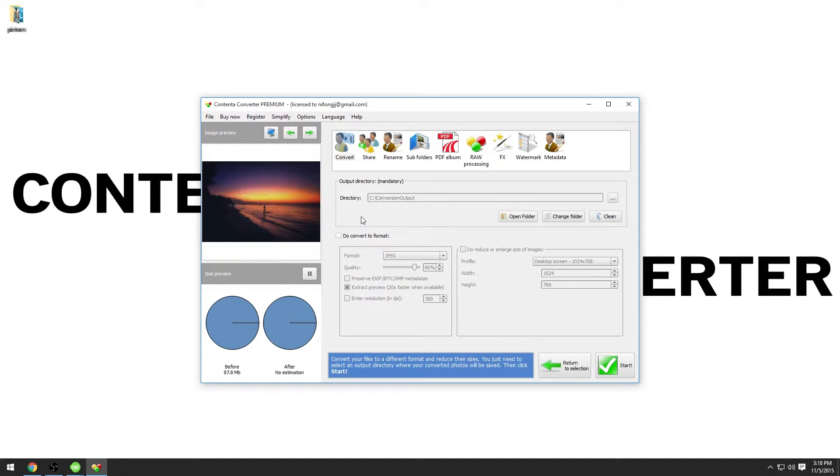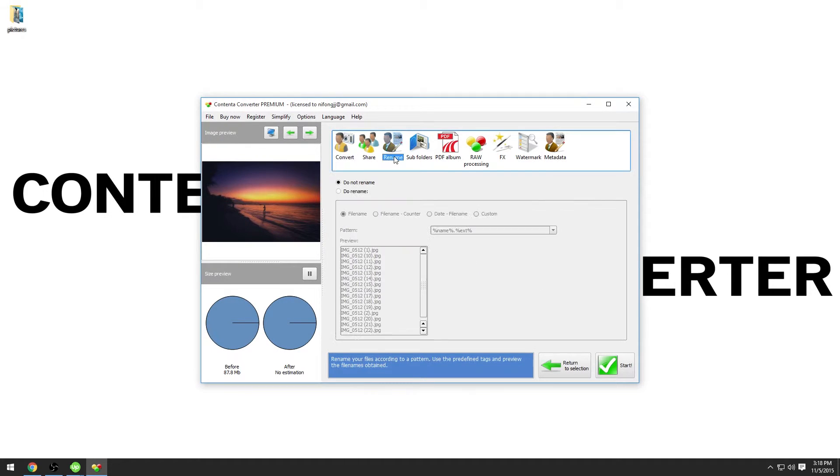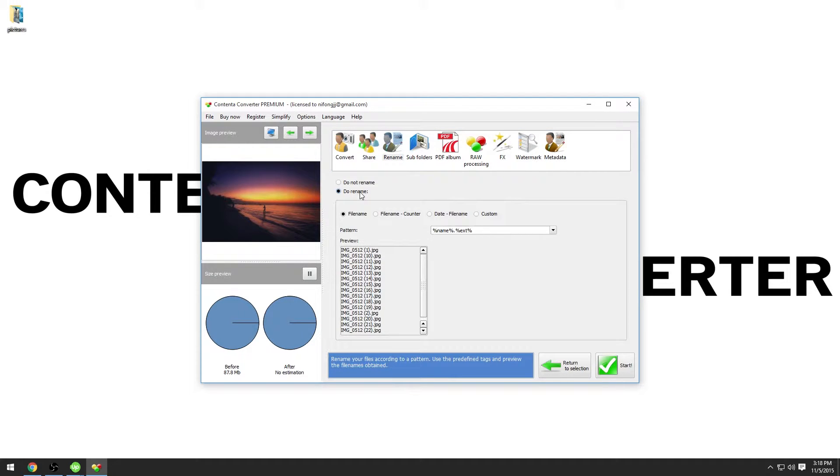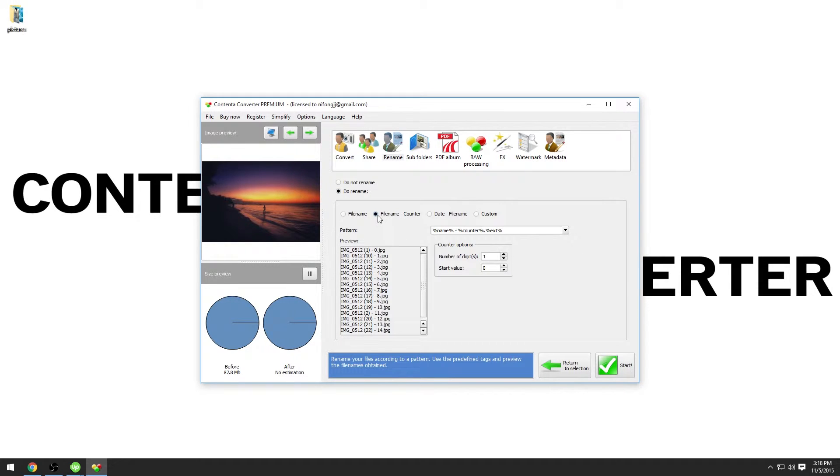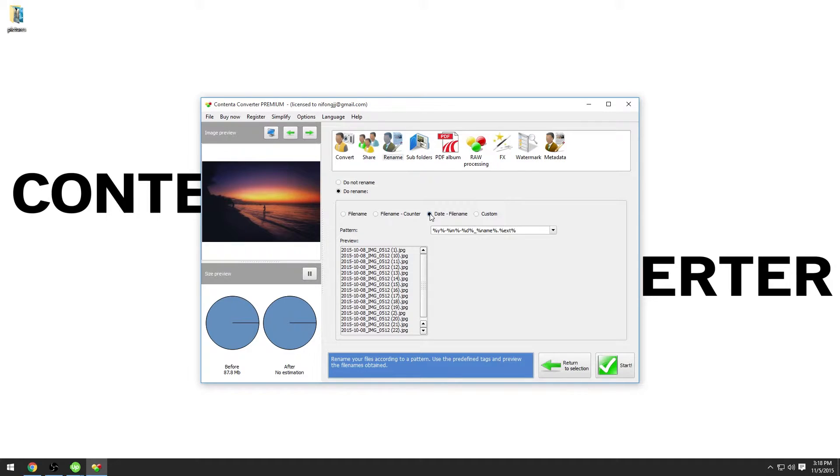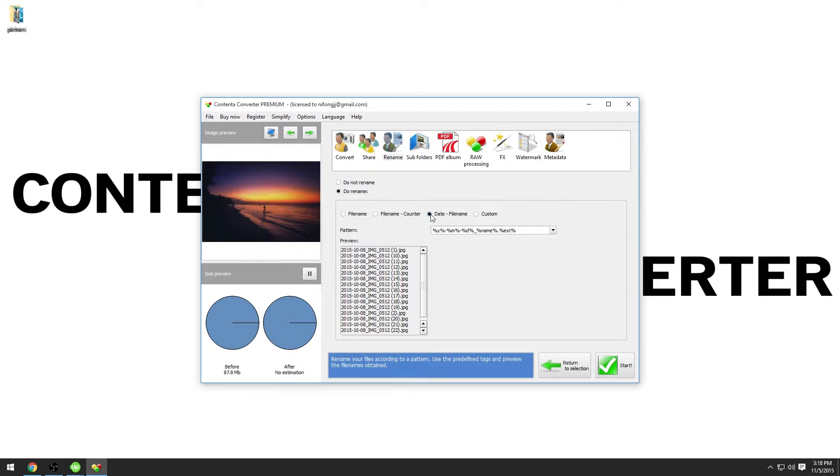Go to the rename panel and check do rename. From here, there are a few standard options for file names such as file name counter. This will add a counter after every original file name. Date dash file name will prefix the date of when the photo was taken to all original file names. It can be useful to sort easily a lot of pictures by dates. See how the pattern will use the tags Y for the year and M for the month and D for the day.